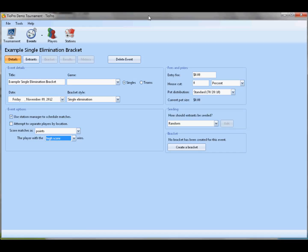A third new feature is the ability to score matches using different criteria than before. In the old TO, we just assumed that all matches were a best of series, and even though you didn't have to enter the results to reflect that, it was still an assumption that the program made. Now, we're going to let you score your matches however you like.